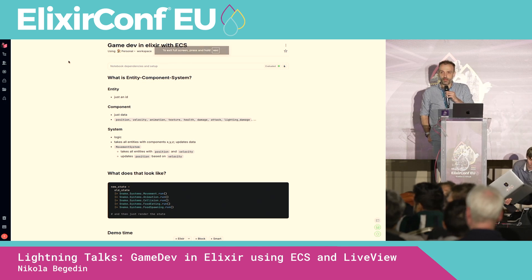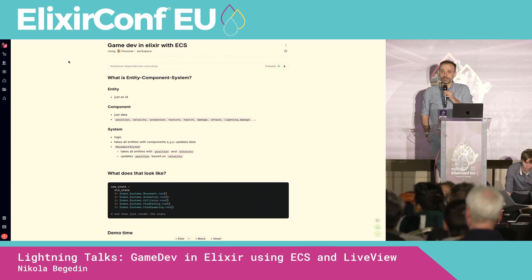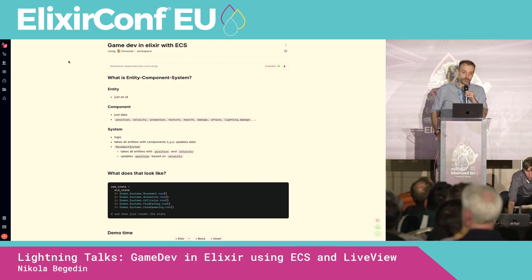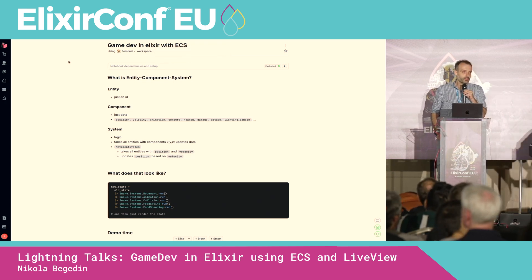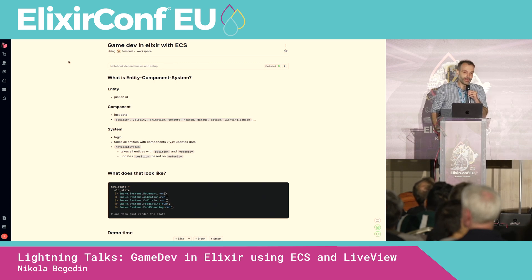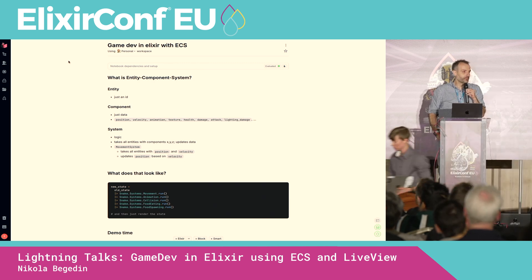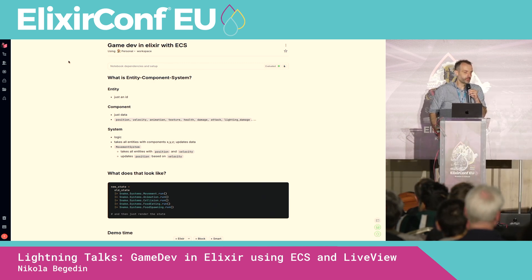Hey, everyone. My name is Nikola. I work at B7. Today I just want to put something on your radar: you can do game dev, at least as a hobby, in Elixir.